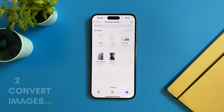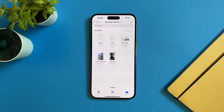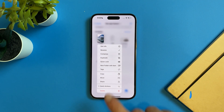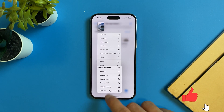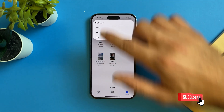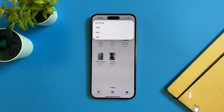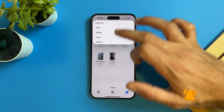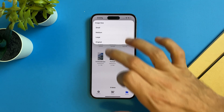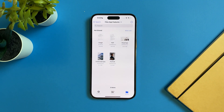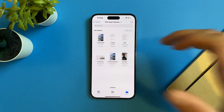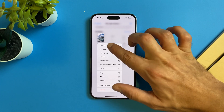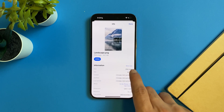You can convert from JPEG to PNG and from PNG to JPEG. All you have to do is select an image, tap on Quick Actions, and tap on Convert Image. Now choose the format type you want to change — just tap on PNG, choose the resolution you want, tap on Original, and now you will have a new image as a PNG.